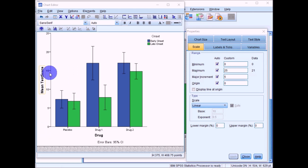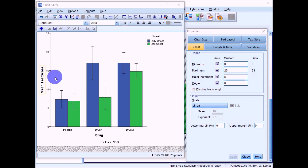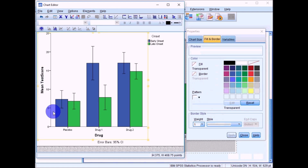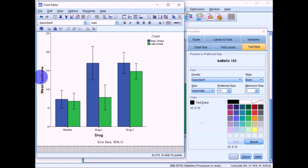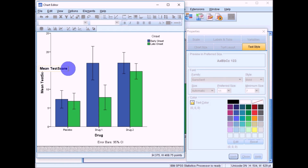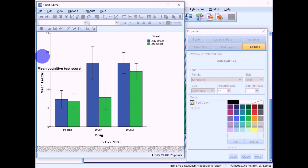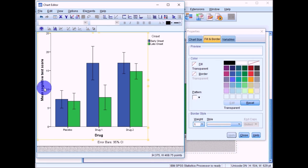Now we want to tidy up the axis labels. At the moment they're just the variable names from the SPSS dataset. Single-click on the y-axis label, pause, then single-click again to edit it. Change it to something more descriptive, such as 'Mean Cognitive Test Score', which provides more detail about what the variable represents. Click anywhere outside the box to confirm.